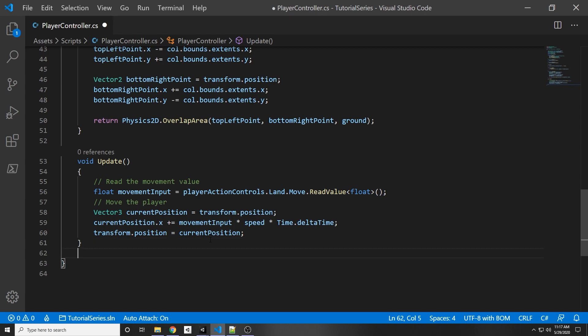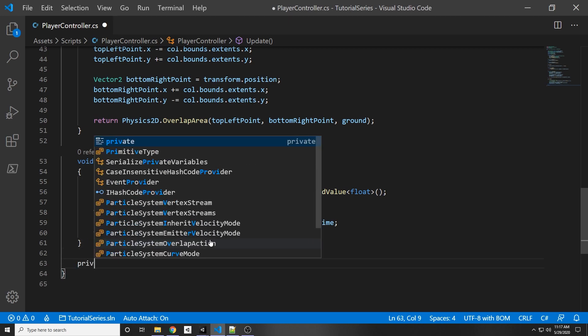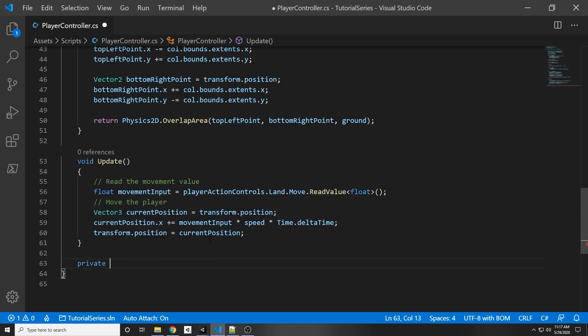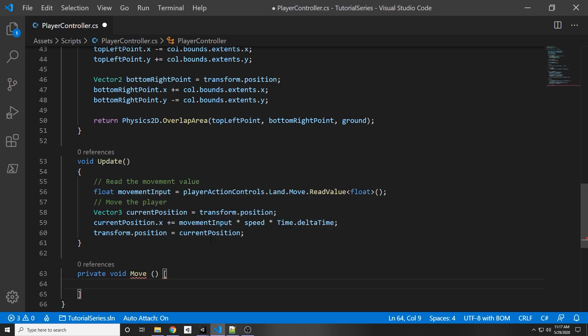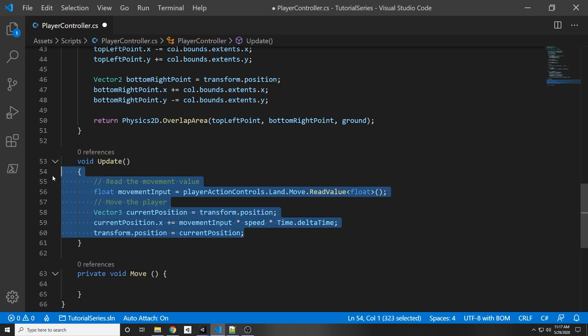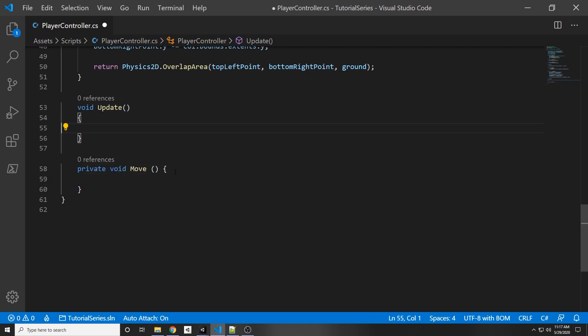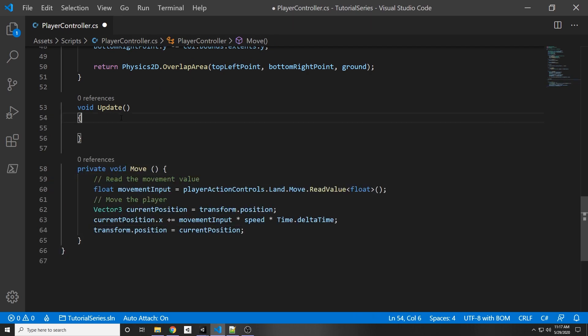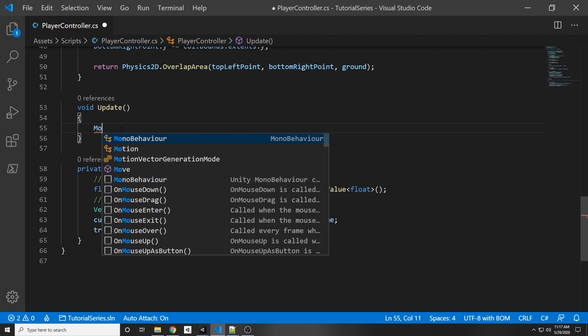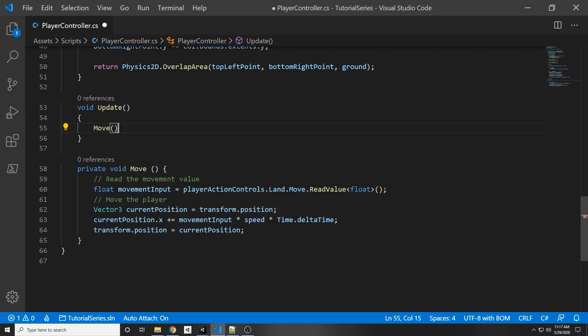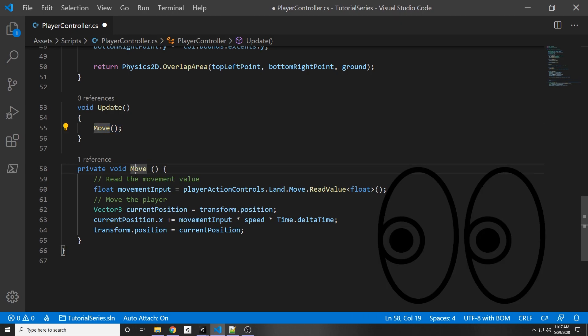So let's be a little bit neater, let's make a new function called move. So private void move and in there all we're going to do is copy that code we have from our update and then paste it in our move, and then all we have to do in our update is call that move function.